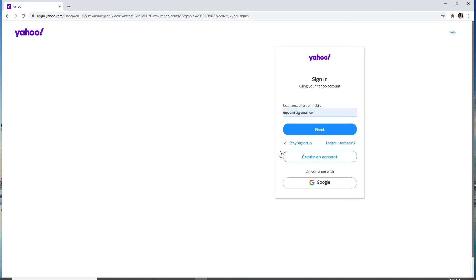If you don't want to stay signed into Yahoo and you are using a public or shared device, then make sure to keep this box unchecked. In case you forgot the username, click on forgot username and follow the instructions in order to get back to your account.